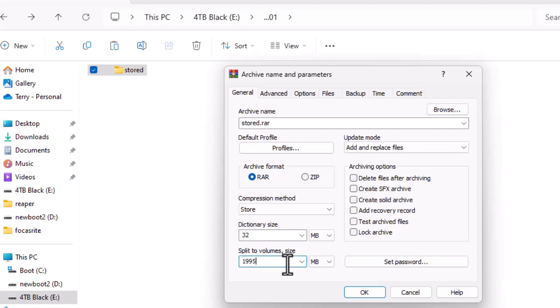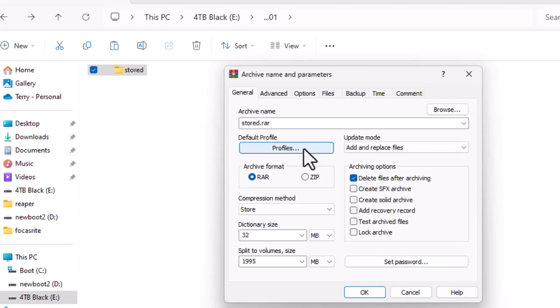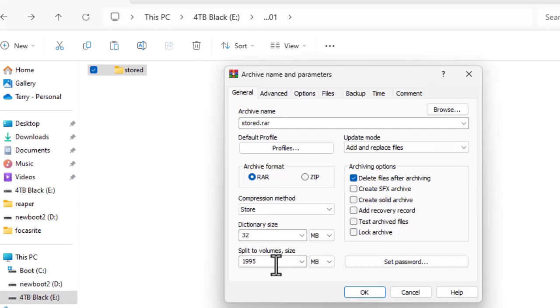You can use 999 if you want to. I'm going to delete the files after archiving anyway on this example. So we're going to click OK. Just check your settings - RAR, Store, 32, 1995.